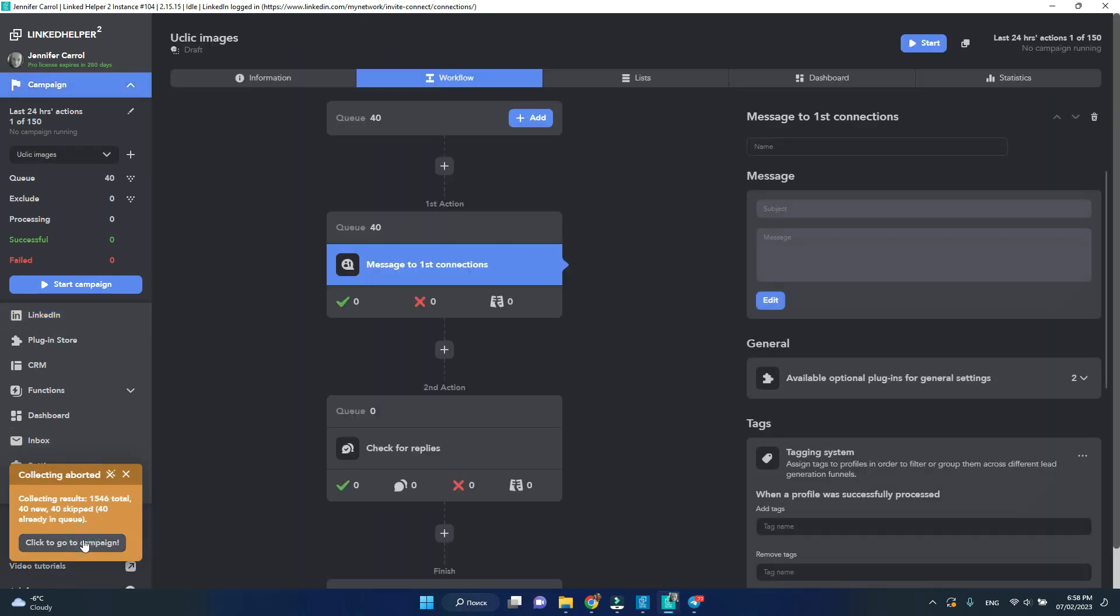This is our initial queue. Now comes the interesting part. Let's set the message template.